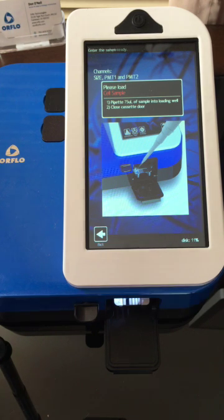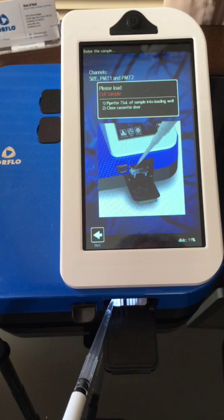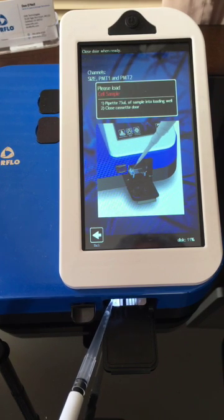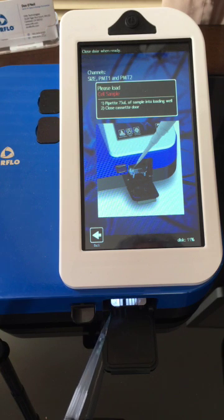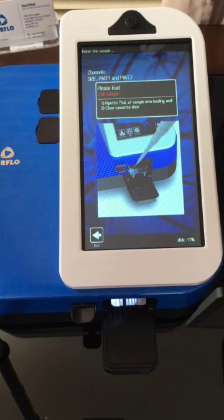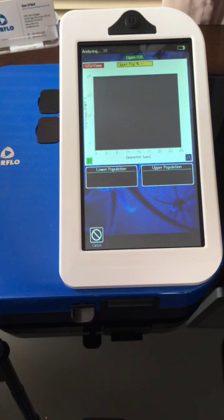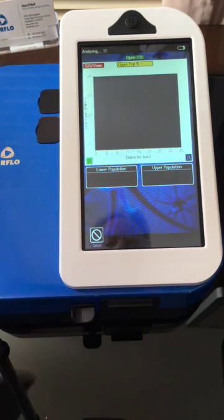The next step is to pipette in your sample. The system lights up and you can see I'm putting my pipette tip right next to the little well here next to the number two, so I'm using the second side of the cassette. You then pipette in 75 microliters of sample, close the door, and in real time it'll display the data.